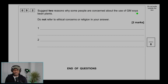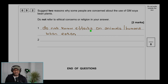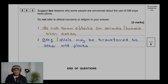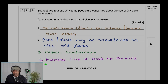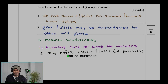Question 9.2: Suggest two reasons why some people are concerned about the use of GM soya bean plants. Do not refer to ethical concerns or religion in your answer. Unknown effects on animals or humans when eating GM food; genes may be transferred to other wild plants; reduced biodiversity; increased cost of seeds for farmers; may affect the flavor or taste of products. Any two answers for a maximum of four marks.